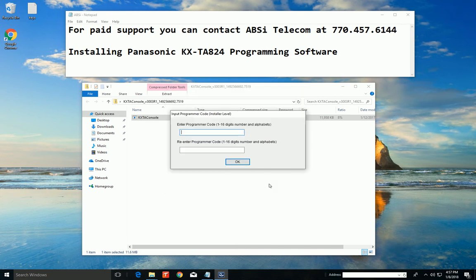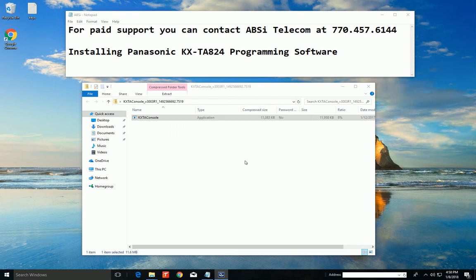And it's installing the software. Now it's asking us for a programmer code. This is the password that you're going to have to use to open up the software. So type in your favorite password two times and make sure you remember what it is.